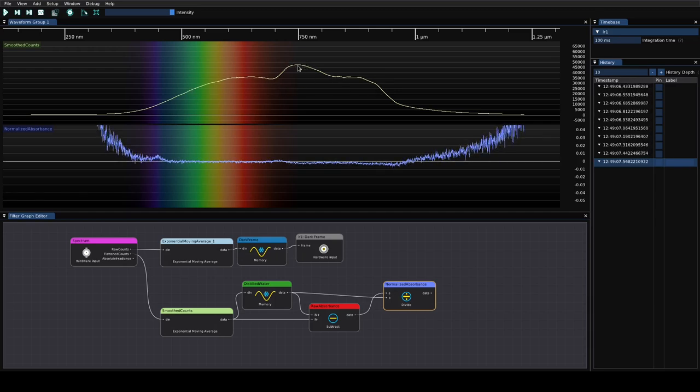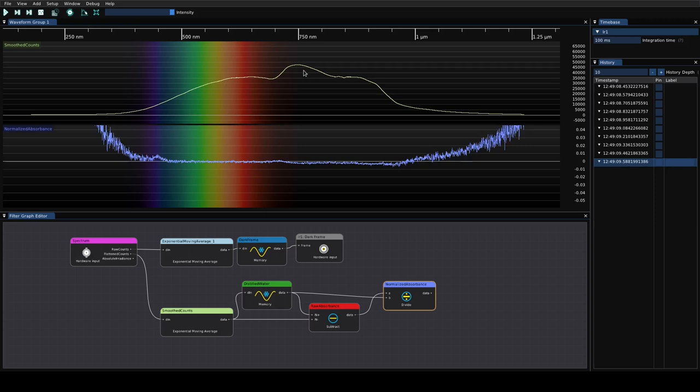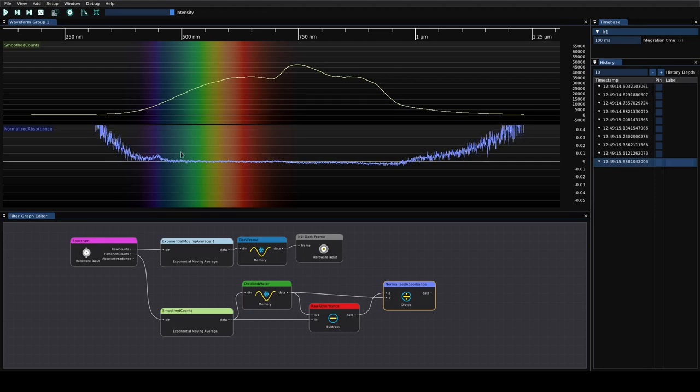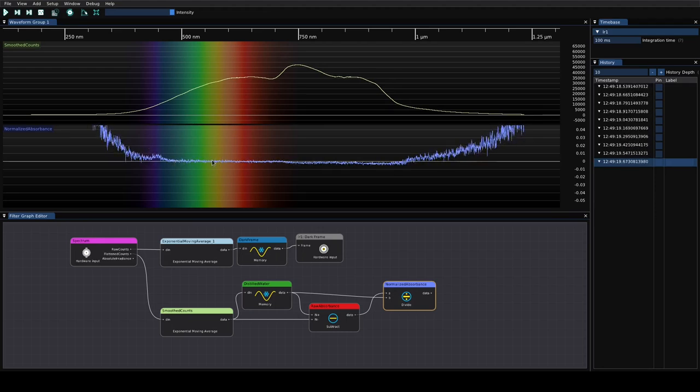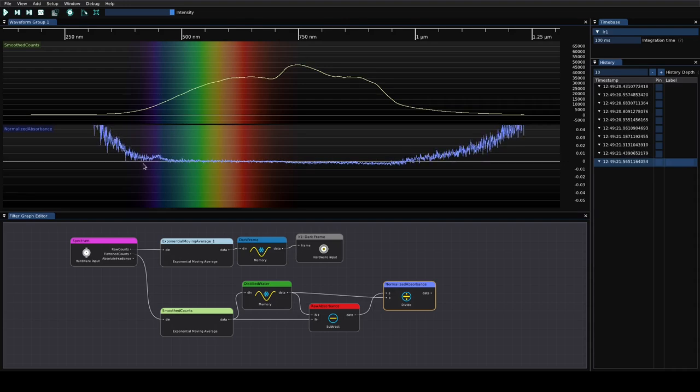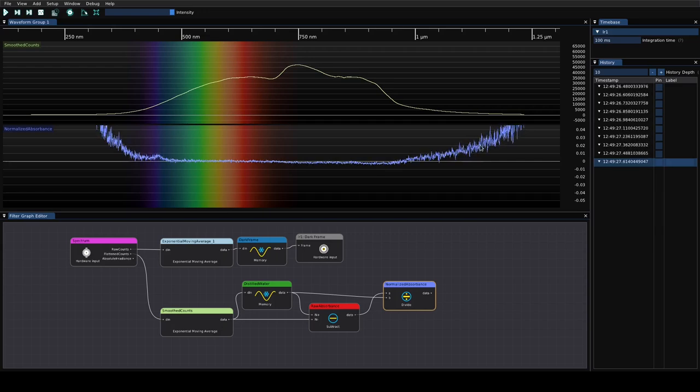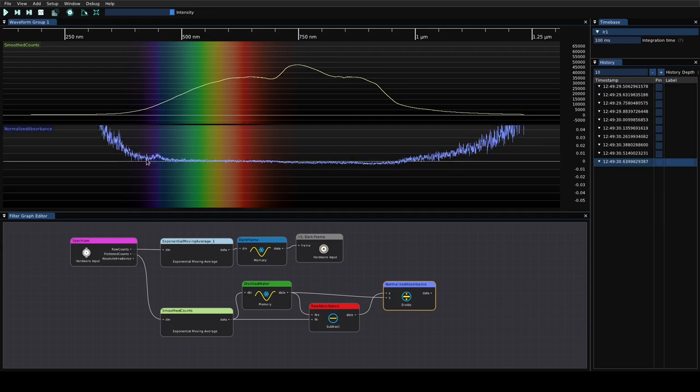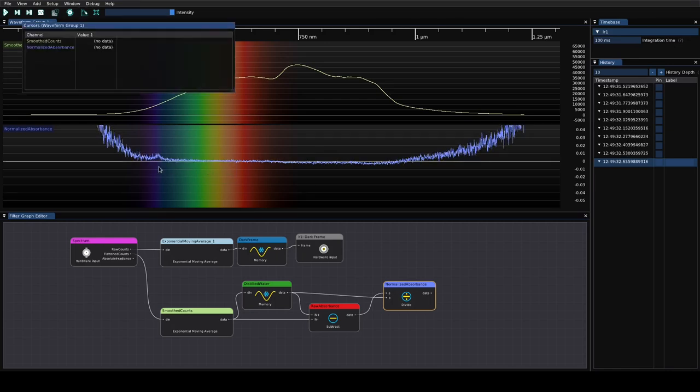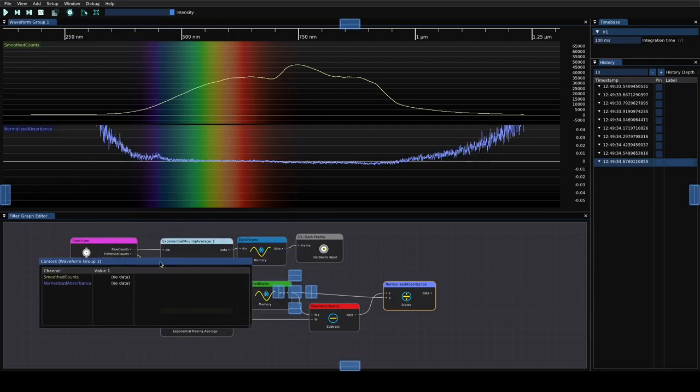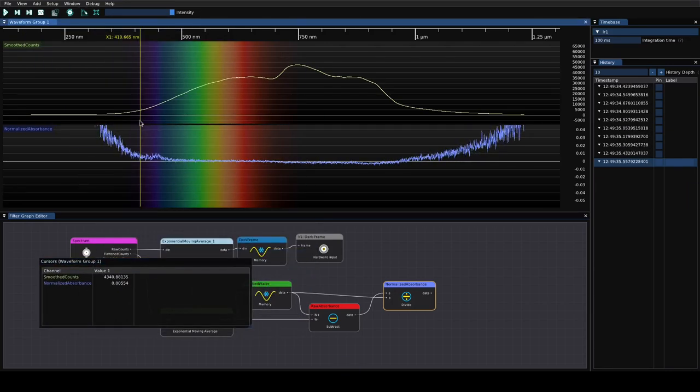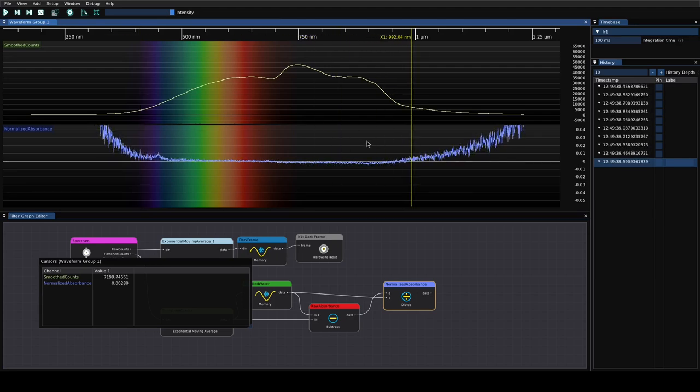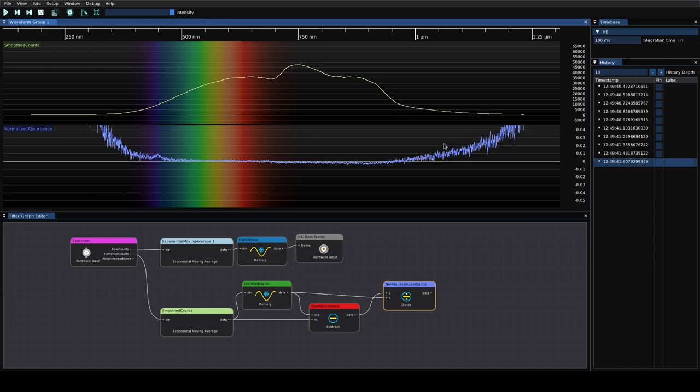Up here we've got the raw spectrum coming off of the spectrometer showing the emission spectrum of the halogen lamp. You can see we've got the big peak in the infrared around 759 nanometers, and then it tails off towards the visible and the UV as well as the deep infrared. The SNR does get worse as you get deeper to the UV and the infrared because we just don't have enough counts to get good data.